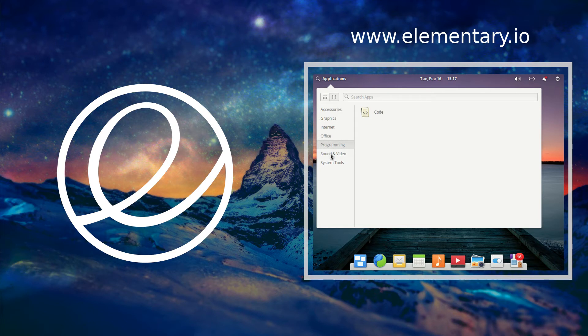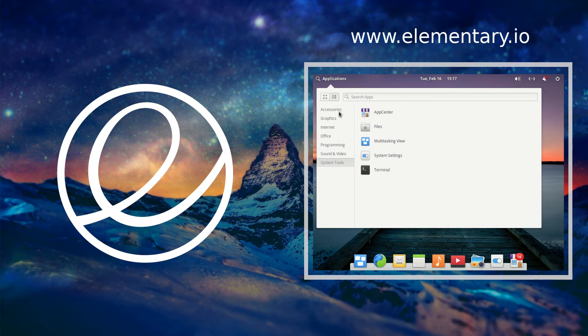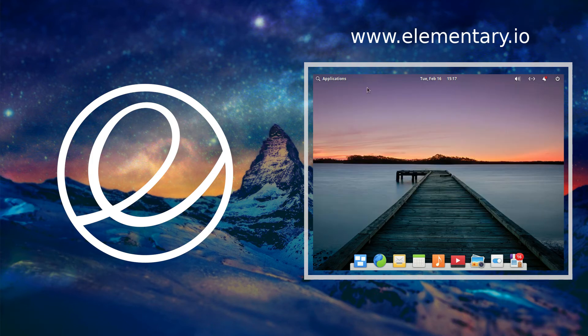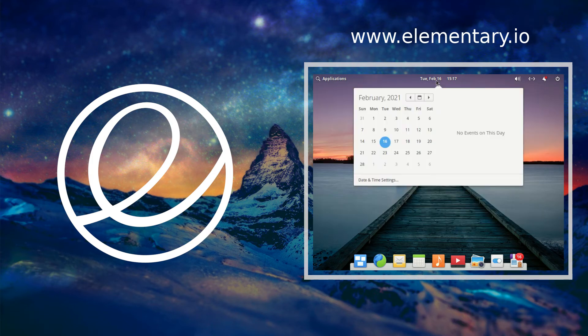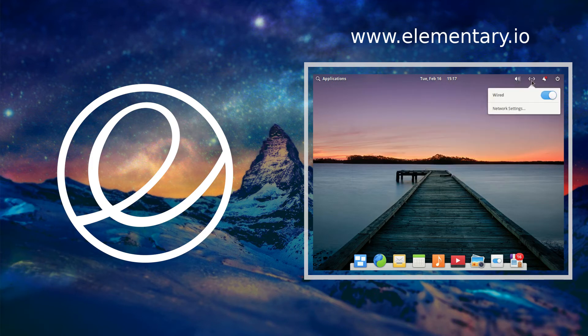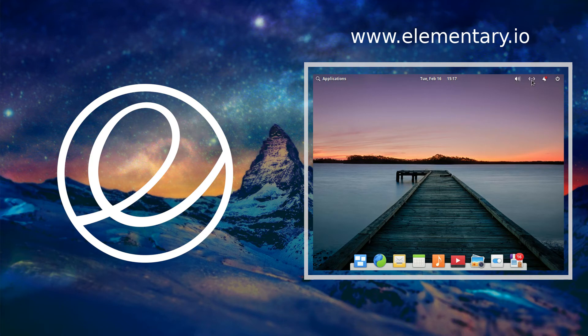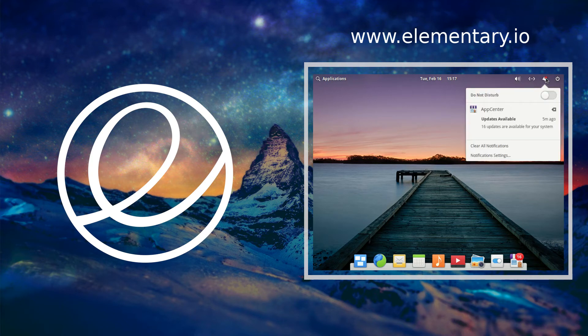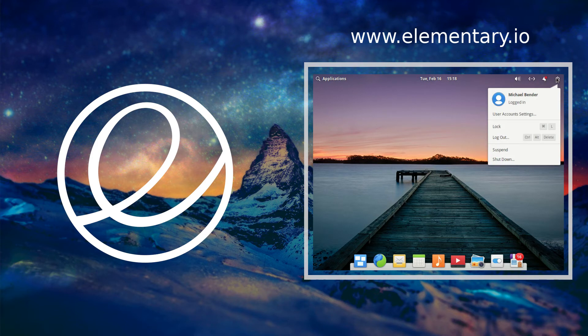So we got the time and date right here, and if you click on that you'll be greeted with the calendar. And if you go over you got sound, and then you got your network connections, and then on top of that you got do not disturb and the different notifications as well as your power as far as logging in and out of the system.